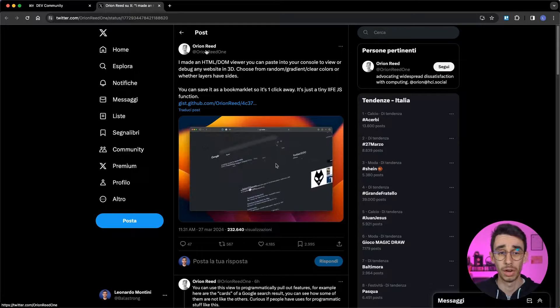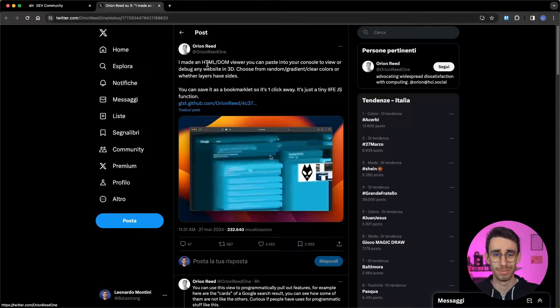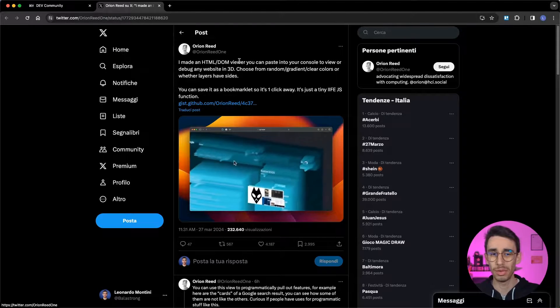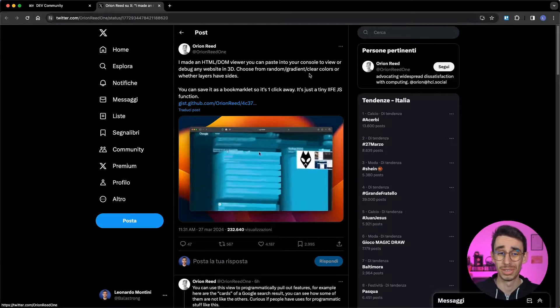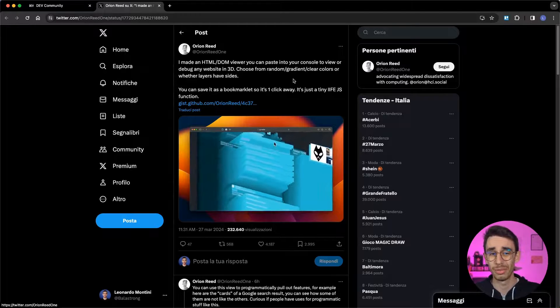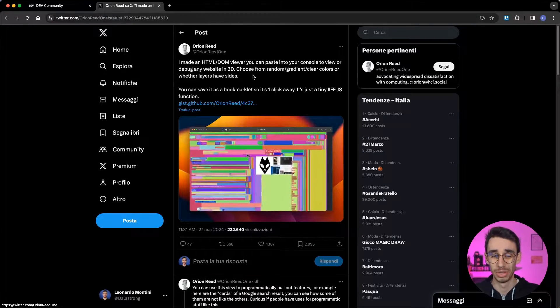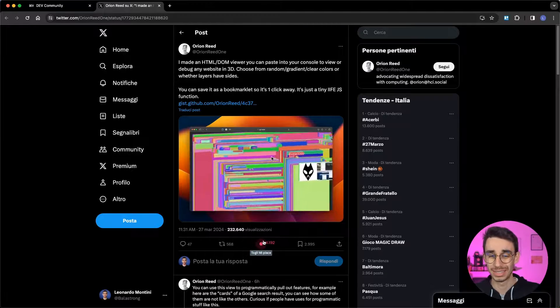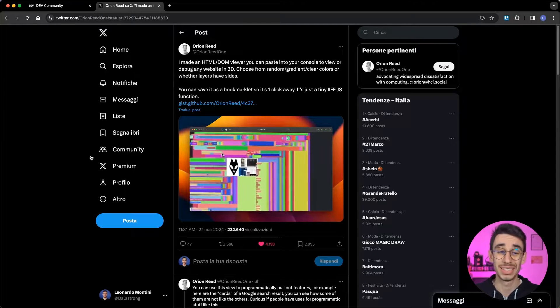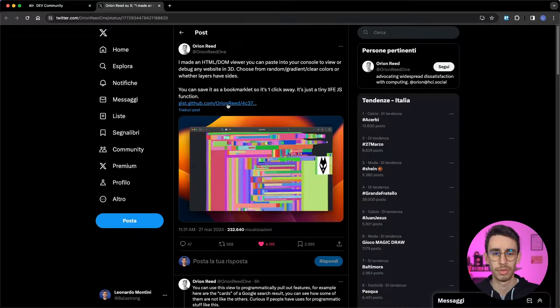A colleague sent me this tweet by Orion Reed who said that he made an HTML DOM viewer that you can paste in your console and you can view or debug any site in 3D and the video that he's playing is quite amazing so I had to give it a try.